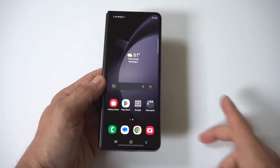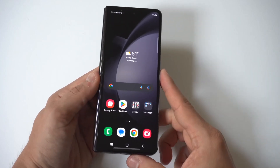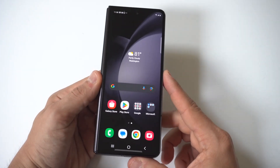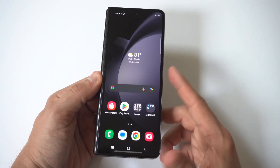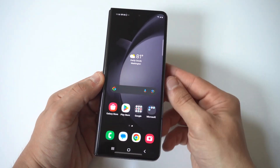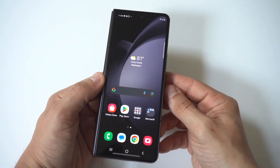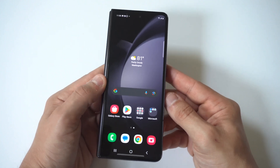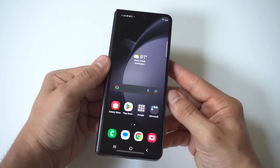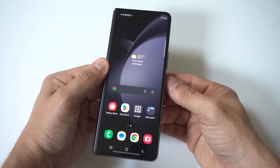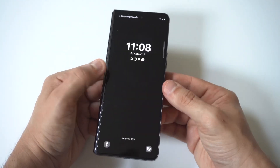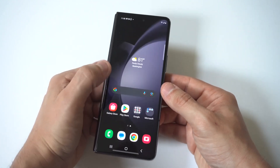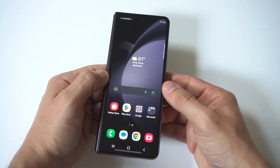I'm going to give you guys a tip on how to change wallpapers on the Galaxy Z Fold 5 cover display. This is really cool — when your Z Fold 5 is closed it's got a 6.2 inch display, and when you get past the lock screen you can use your phone just like normal.